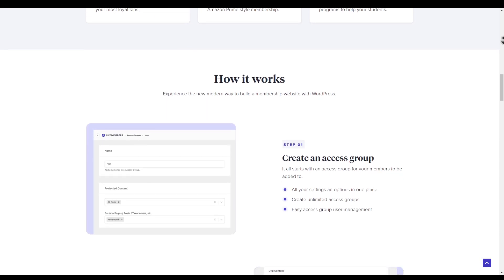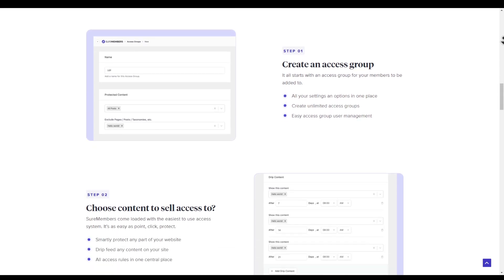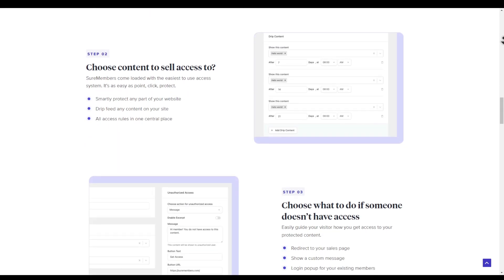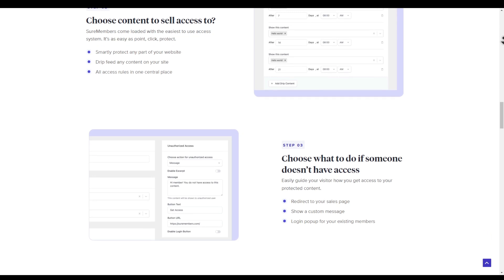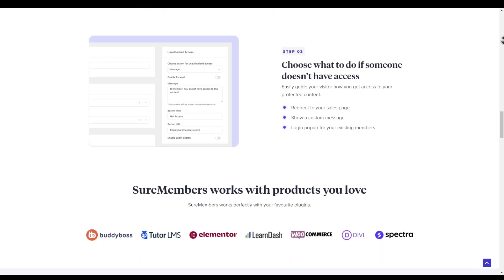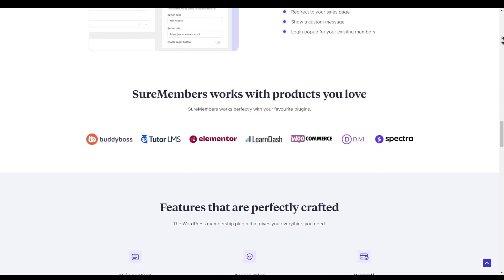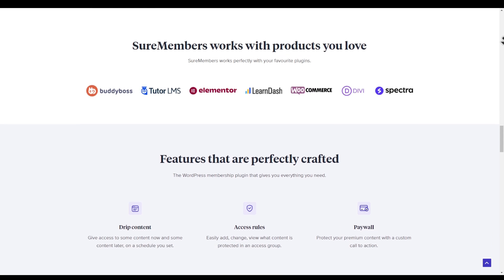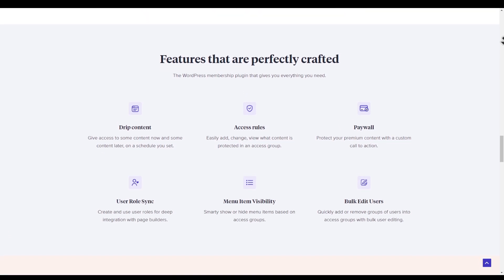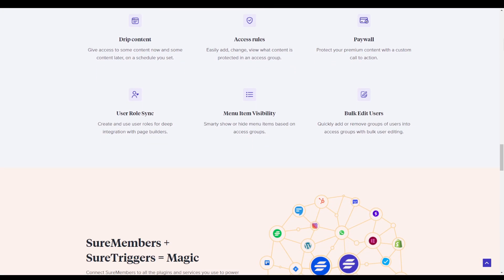SureMembers provides full control over what content can be accessed and by whom. The plugin also allows you to offer sales, change price, drip feed content over time, and redirect non-members to conversion pages to help increase subscriptions.